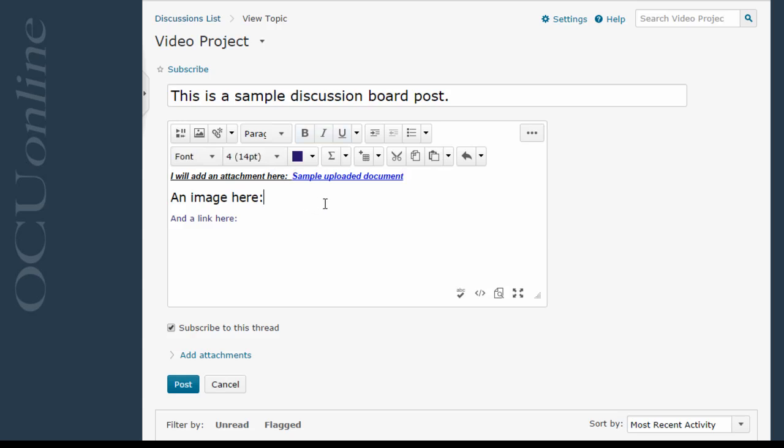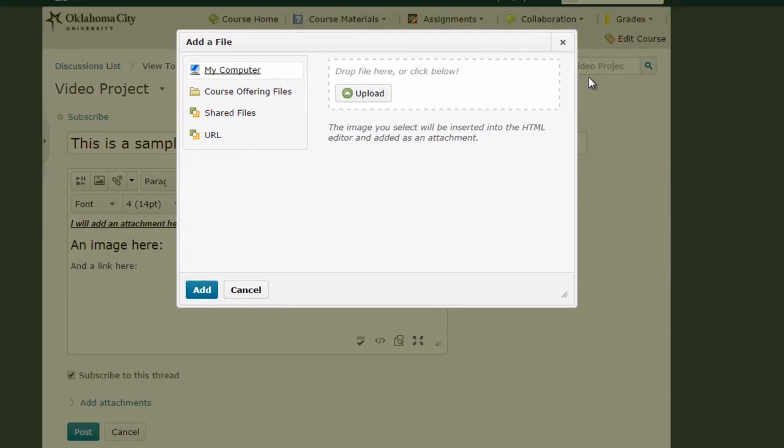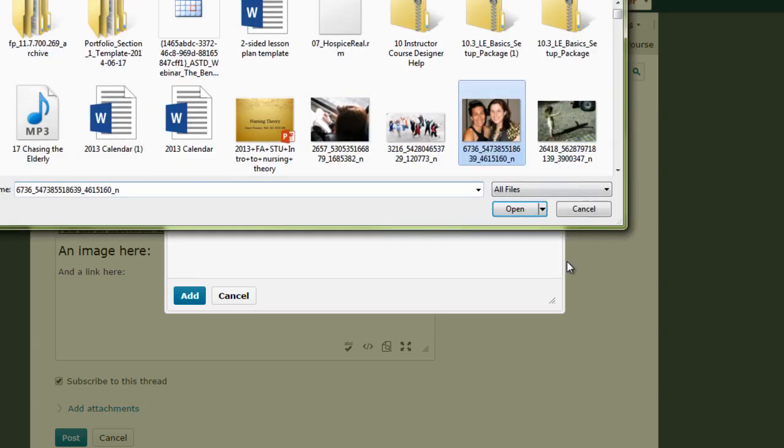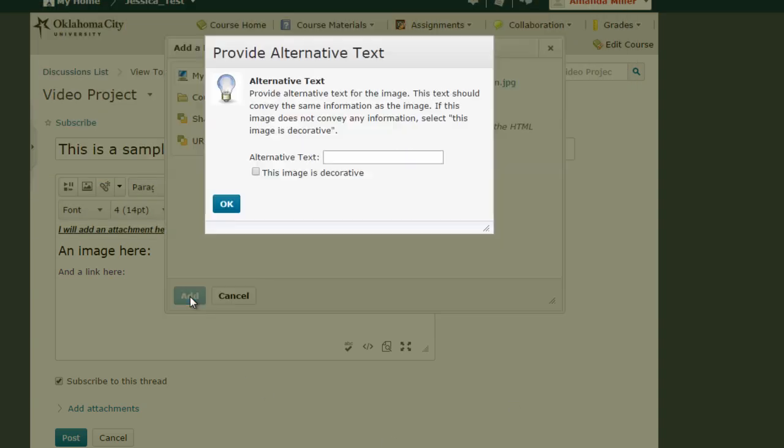Now let's say I want to add an image, the process is very similar. I put my mouse where I want the image to be added, I click the second insert image button, and now this takes me to this add a file interface. So I can either drag the picture from my desktop that I want to add, or I can click upload, click on an image, click open,